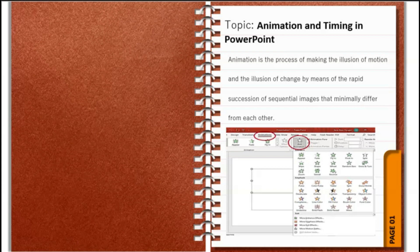Animation makes your presentation more dynamic. If you want to put animations in your presentation, all you have to do is go to the animations tab and click animations. From there, you can find various animation types for entrance, emphasis, exit, and motion path.